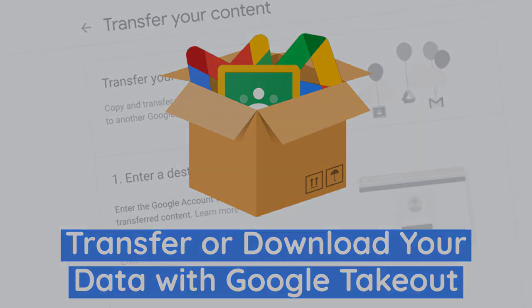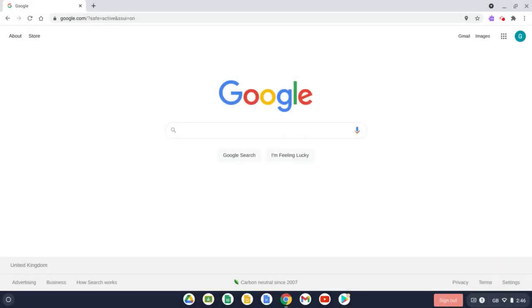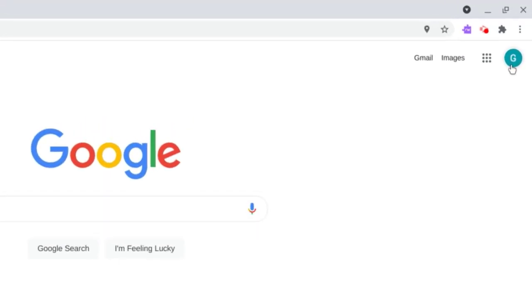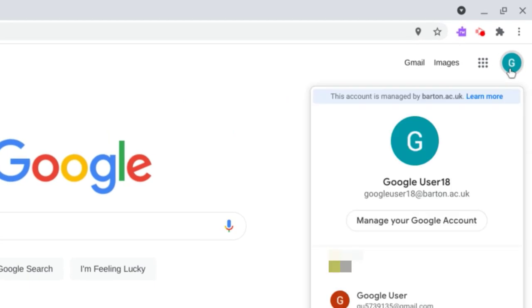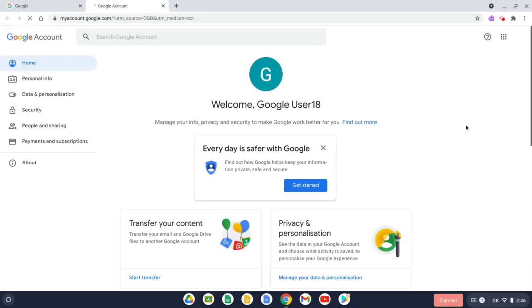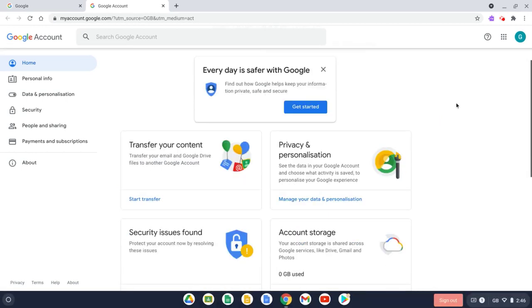Okay, so let's get started. The first thing you need to do is check that you are signed into the account where you want to transfer the information from. After you've done that, you just need to select your account picture and select Manage Your Google Account.